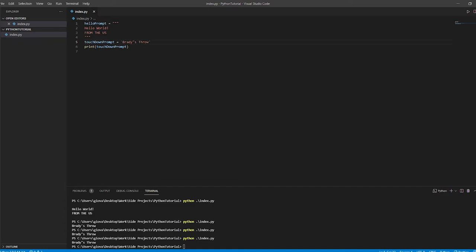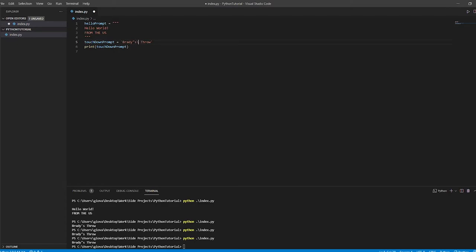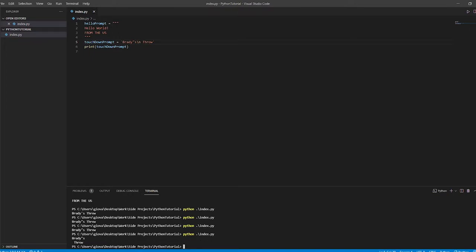In Python, there are a series of special characters we can use that perform special instructions. We already used one when injecting a double quote with backslash. Another useful special character is backslash-n. Backslash-n lets Python know we want to inject a new line. If we save and run, boom — Brady's is on one line and throw is on a whole new line, with a space in front because of the space we included. So that's one special character.